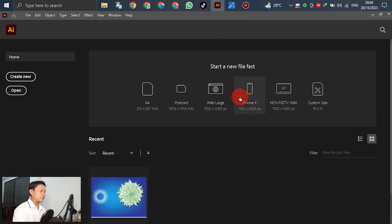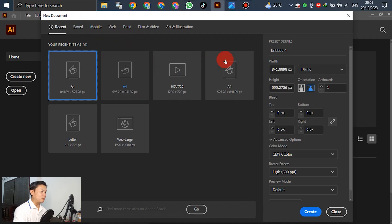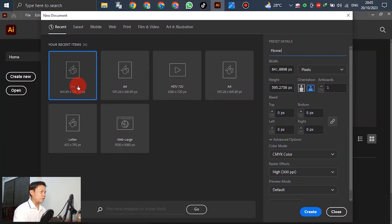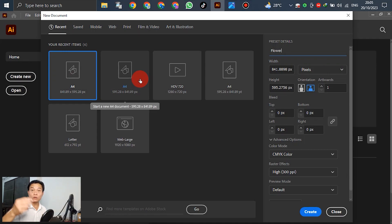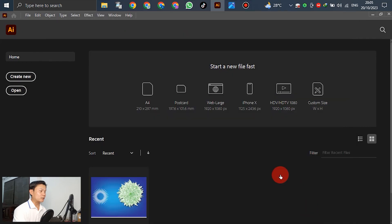Open Adobe Illustrator. Press Ctrl+N to go to Create New, and for the new document write down the name — for example, 'flower'. You can select the size and orientation according to your preference. Select the orientation, then click Create New.